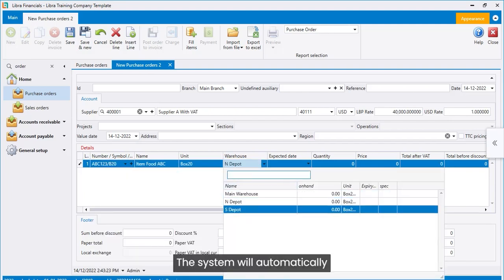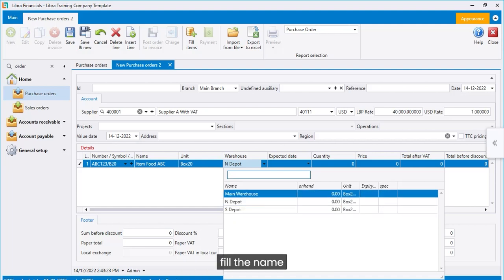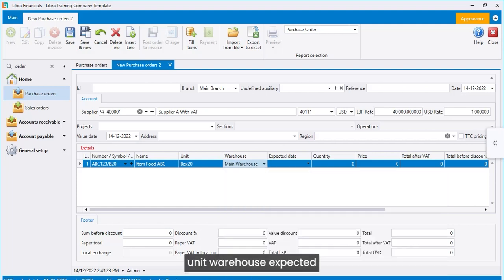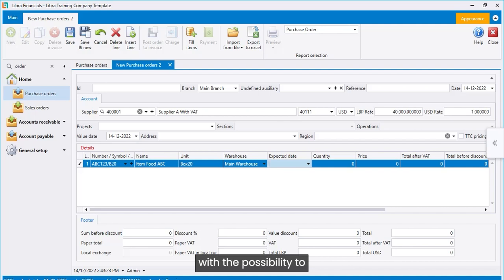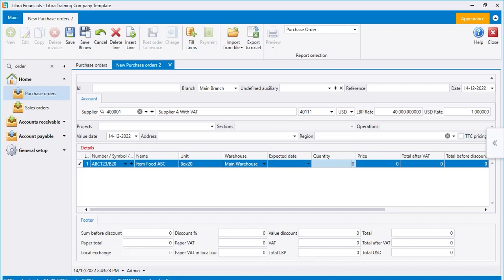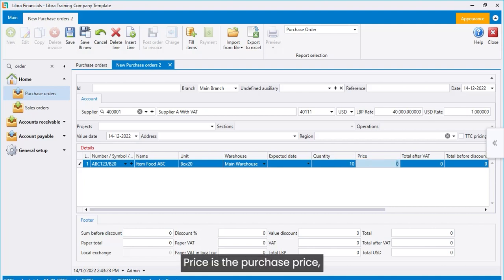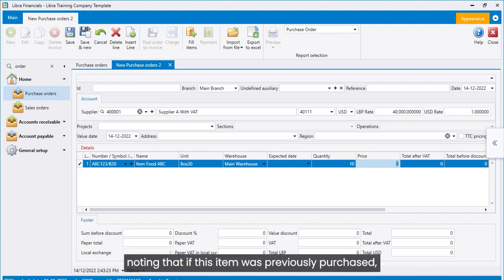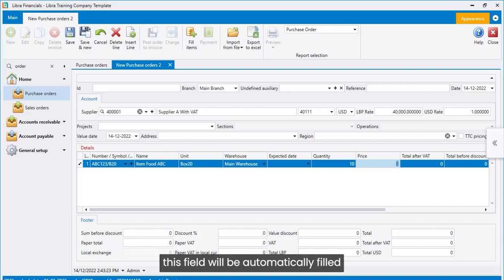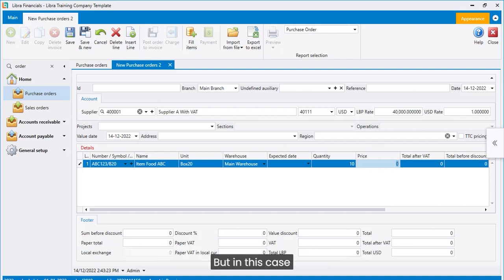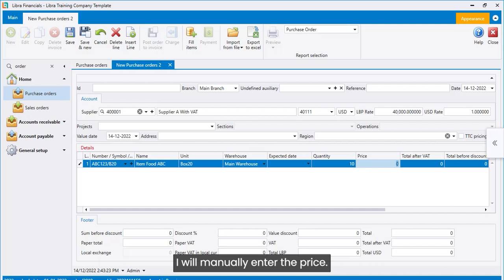The system will automatically fill the name, unit, warehouse, expected date for delivery, and quantity, with the possibility to update the filled values. Price is the purchase price. Noting that if this item was previously purchased, this field will be automatically filled with the last purchase price, but in this case, I will manually enter the price.